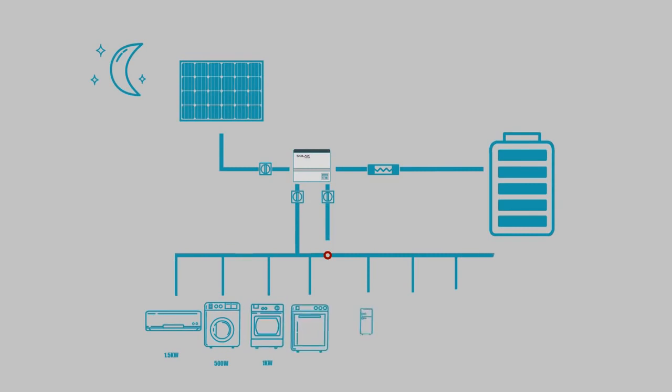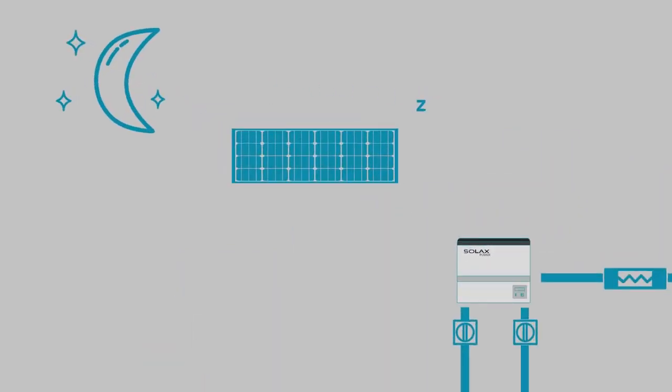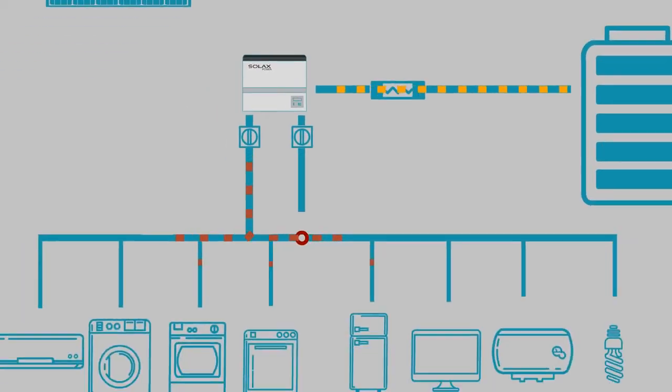As day turns to night, the solar panels will cease to produce energy, at which point the EMS will automatically fulfill consumption within the house from battery-stored energy.